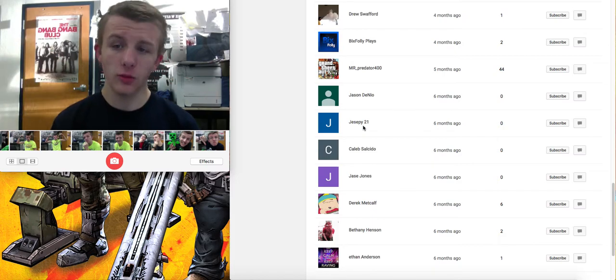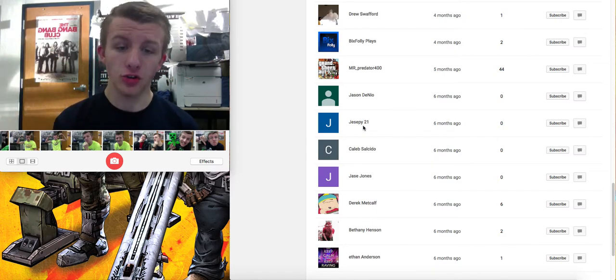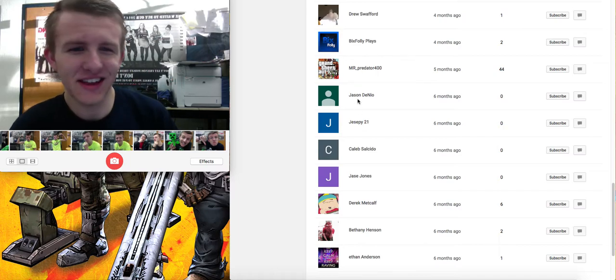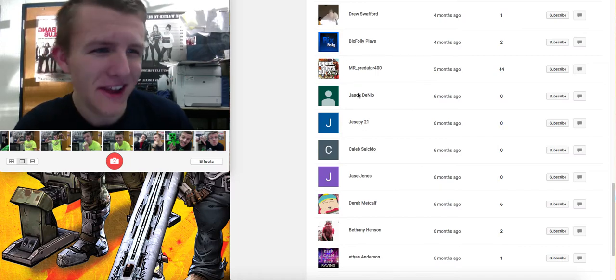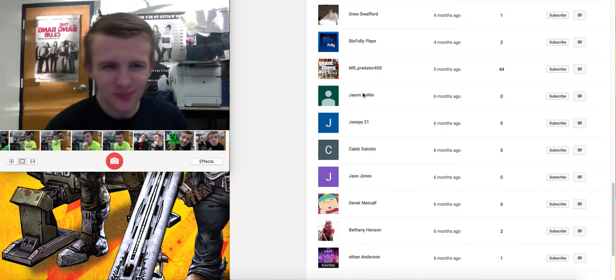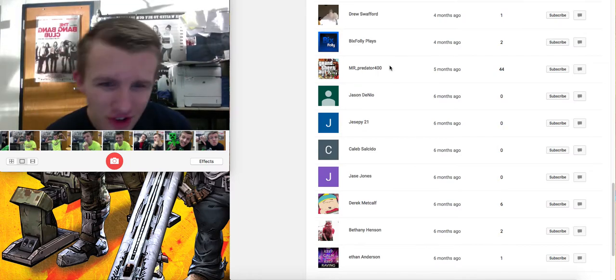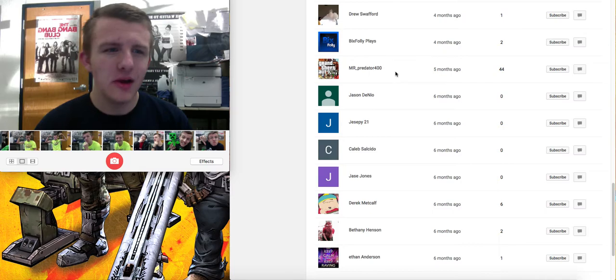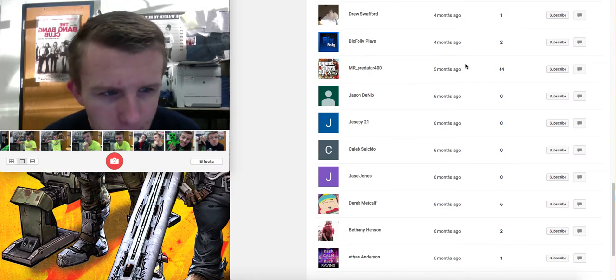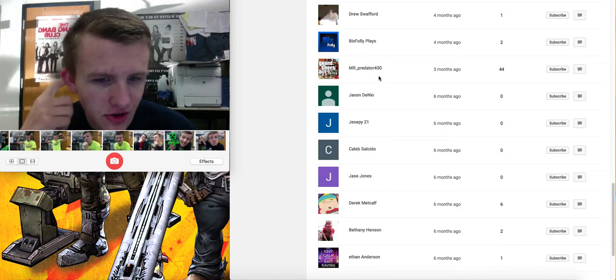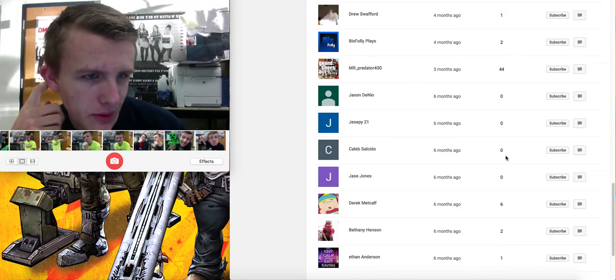Derek Metcalf. Jace Jones. I'm sorry if I'm saying your name wrong. Please don't hate me. Caleb Salkido. Jessupy21.